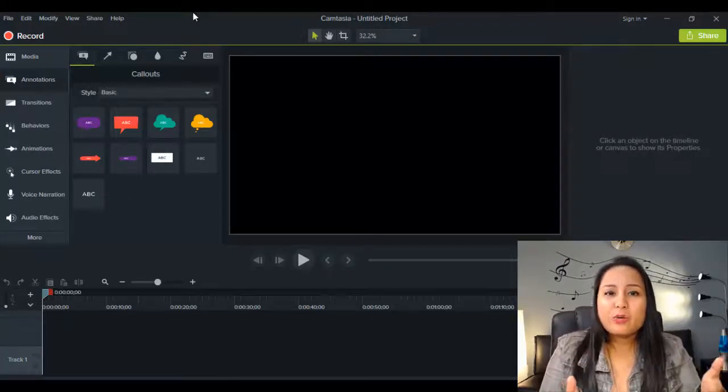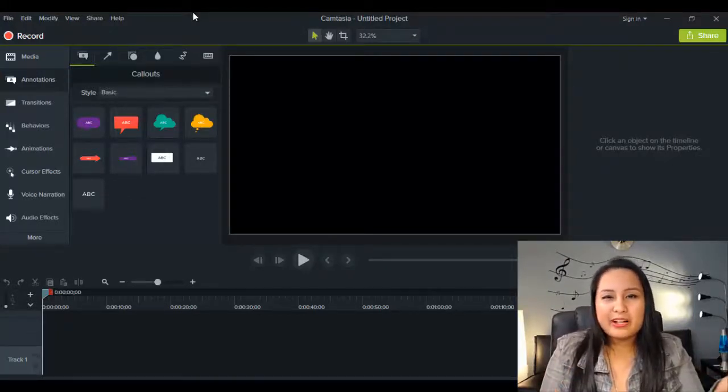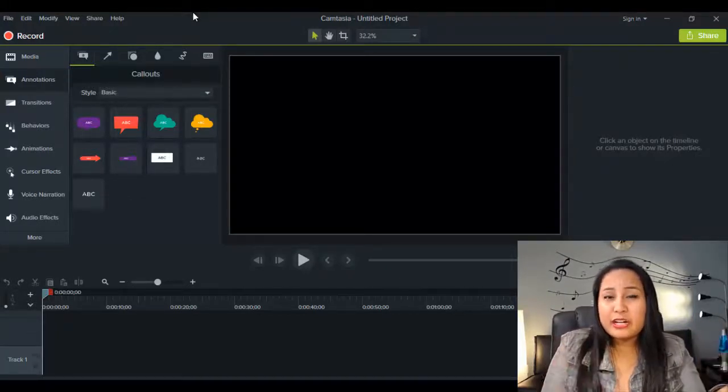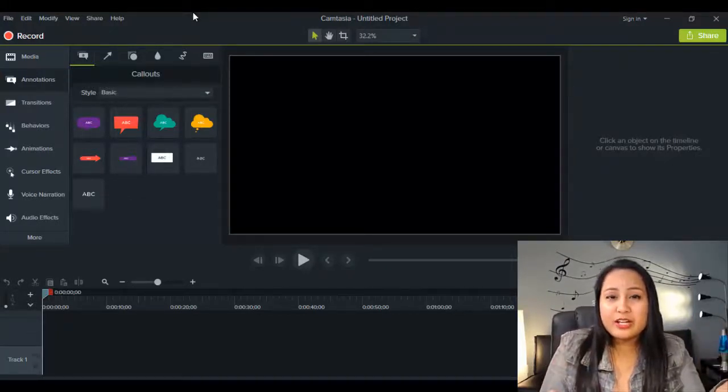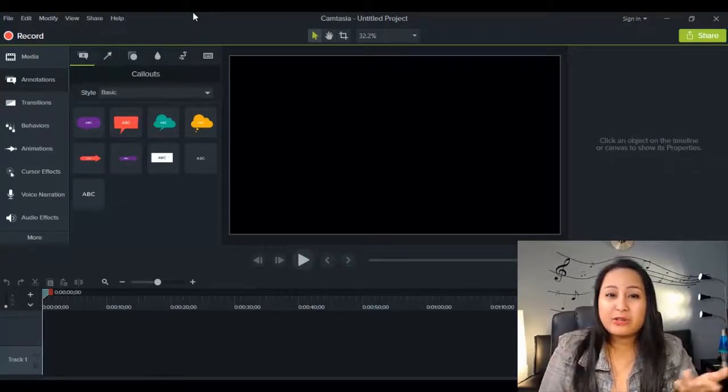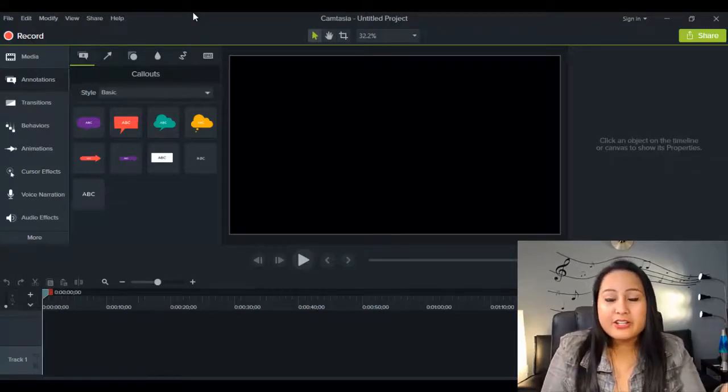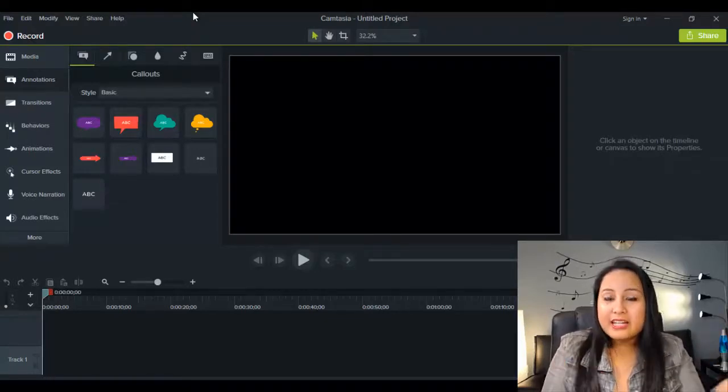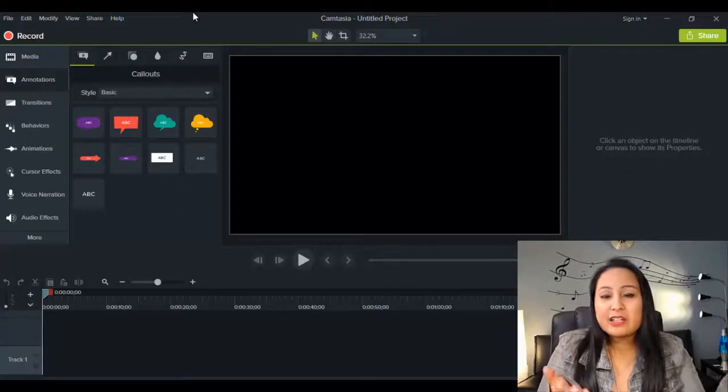So let me know what's happening with you guys. Are you finding Camtasia 9 to be faster? Is it working for you? If so, did you need to change anything in the settings? Let me know.